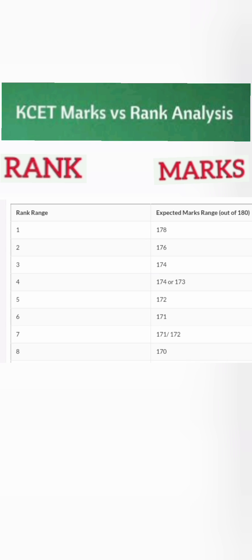Hello friends, good morning. This video is about KCET marks versus rank analysis. As the KCET paper is over, this will help you in two parts: first, based on your predicted KCET marks, what rank you are going to get; and second, KCET overall rank is also based on your board marks. At the end of this video I will show how the combination of KCET marks and board marks affects your overall rank. Starting first with only the KCET exam.